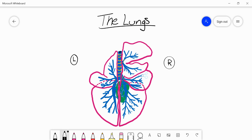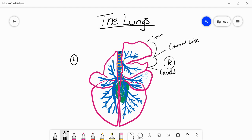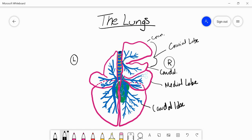On the right-hand side we have a few different lobes. We have the cranial lobe, which has a cranial and a caudal portion to it. We also have the medial lobe and the caudal lobe. Importantly, on the right side we have a tracheal bronchus coming directly off the trachea — it's the first branch off the trachea and it supplies the cranial lobe, both the cranial and caudal portions. Domestic species like carnivores and horses don't have this tracheal bronchus; only pigs and ruminants have this branch.